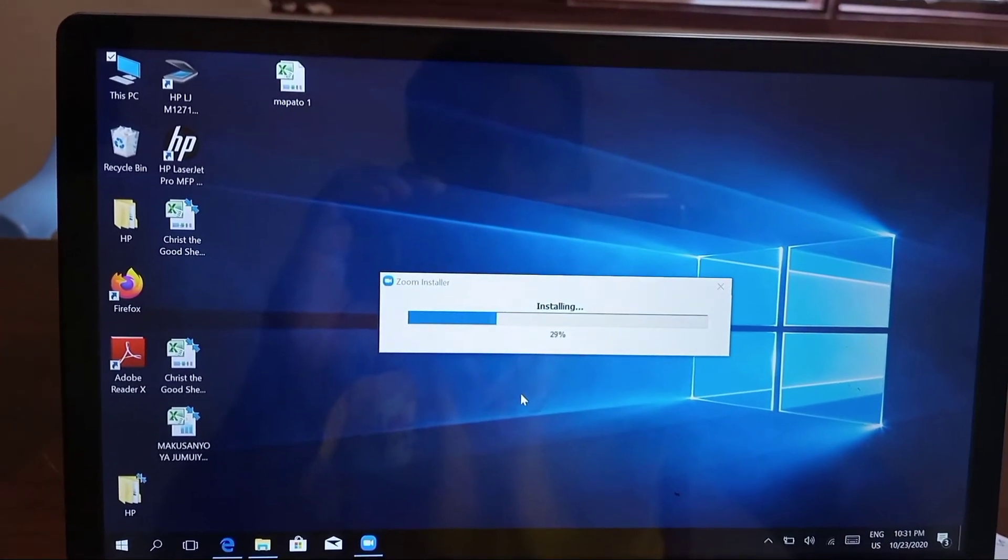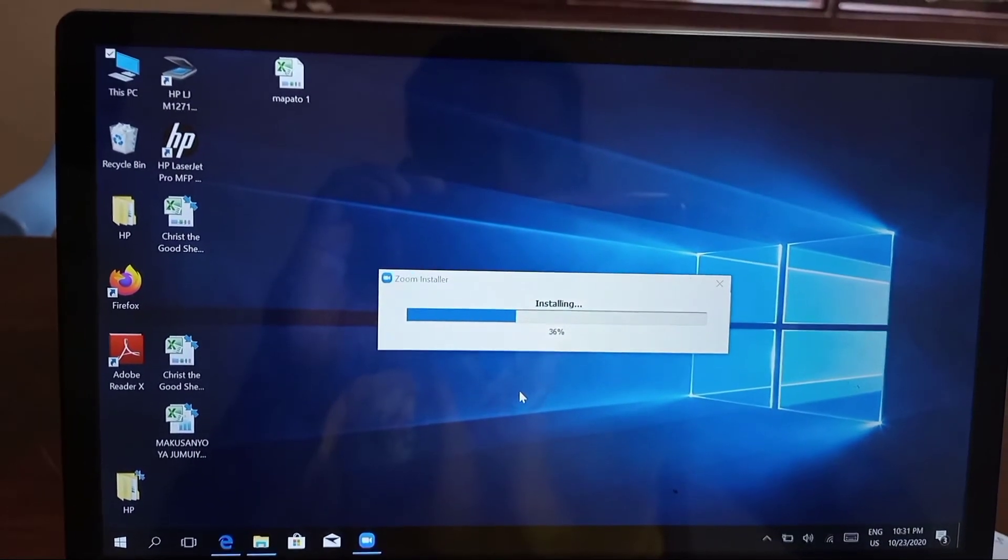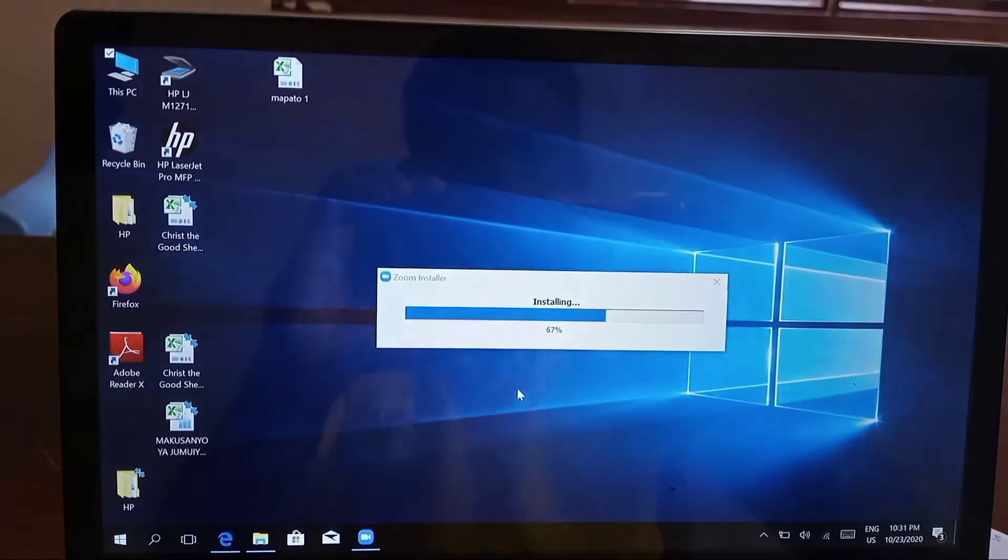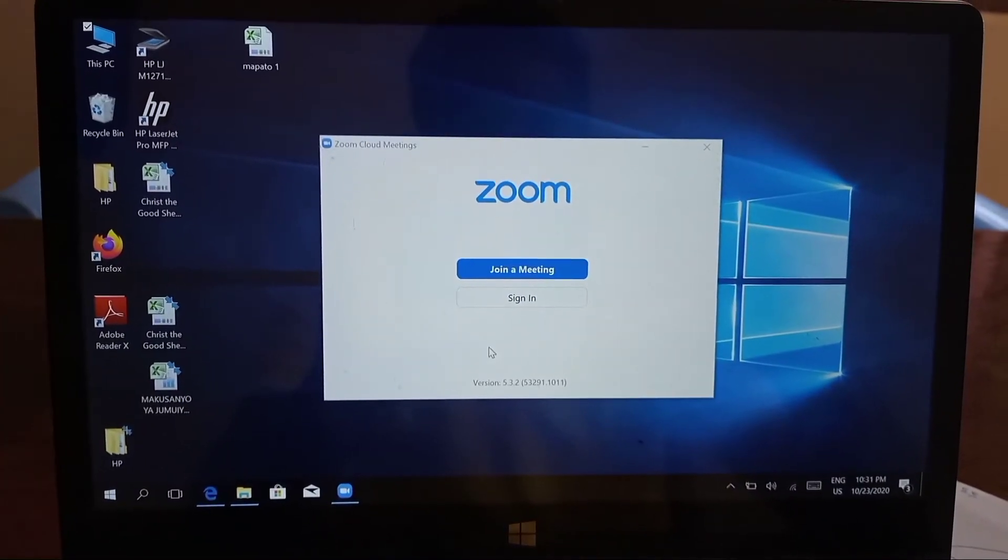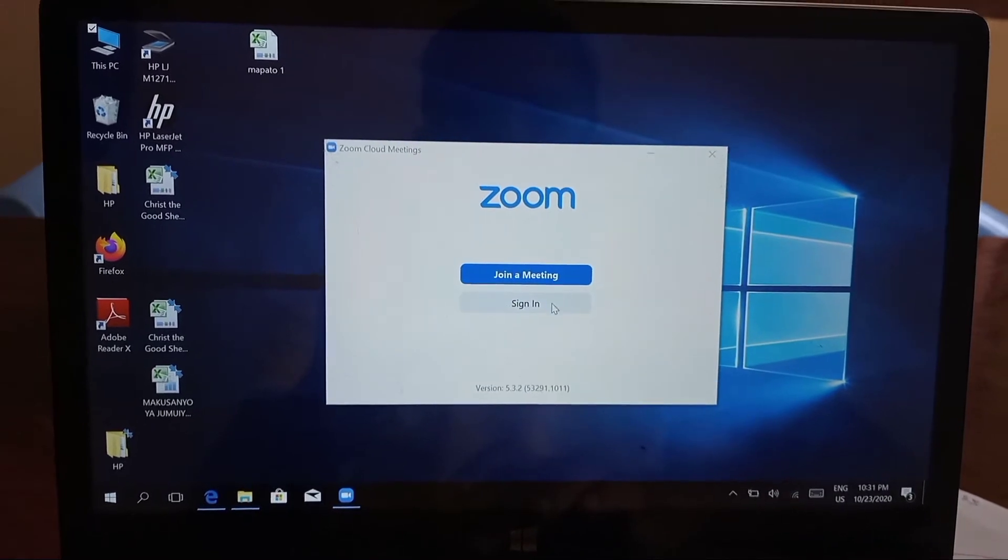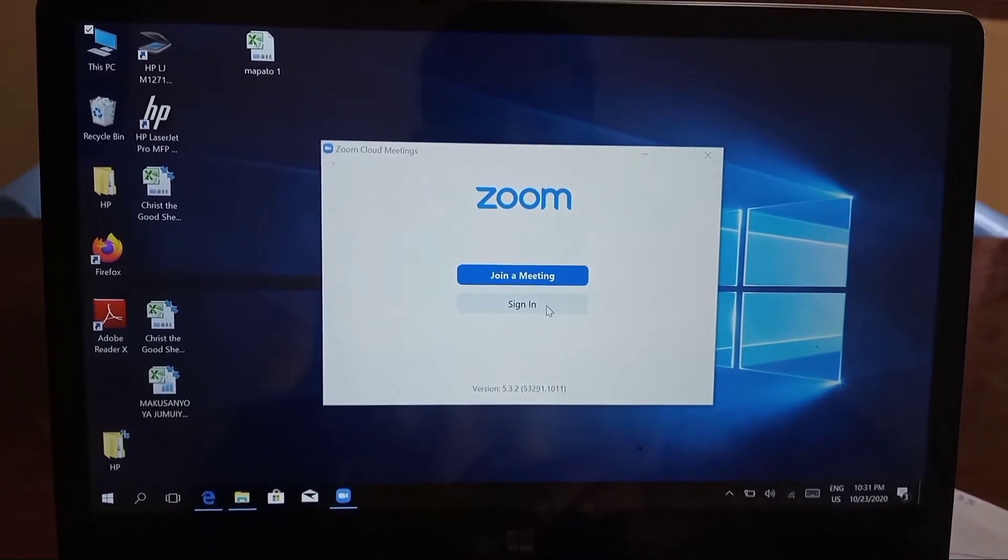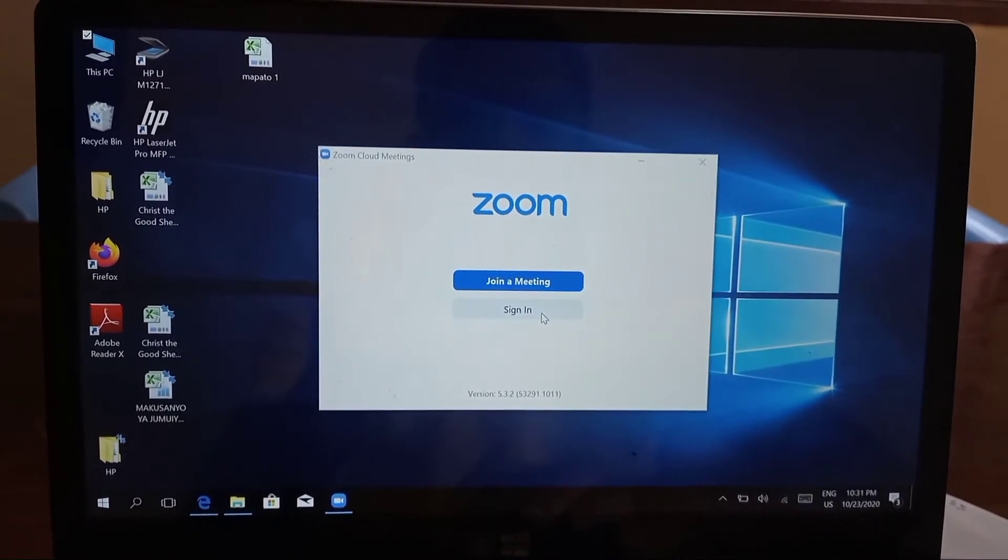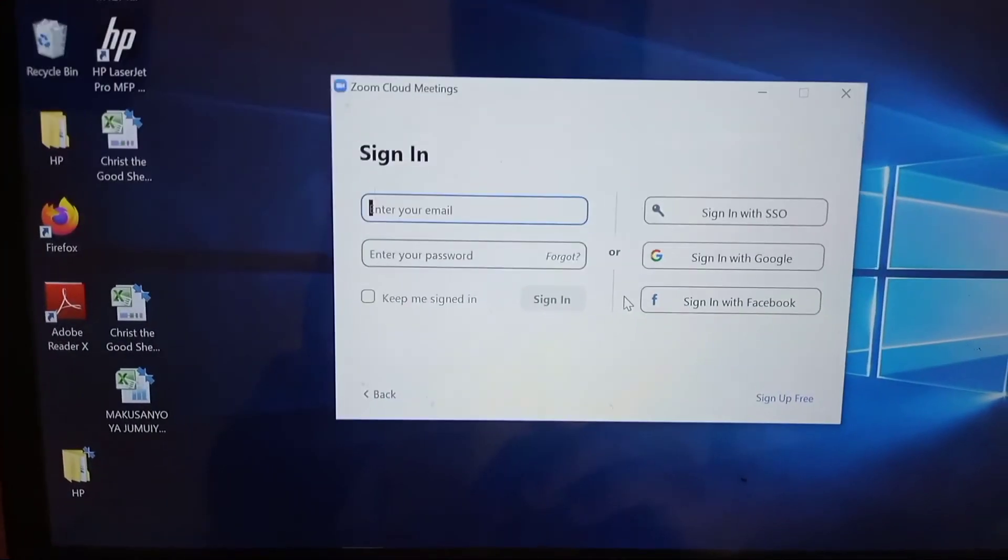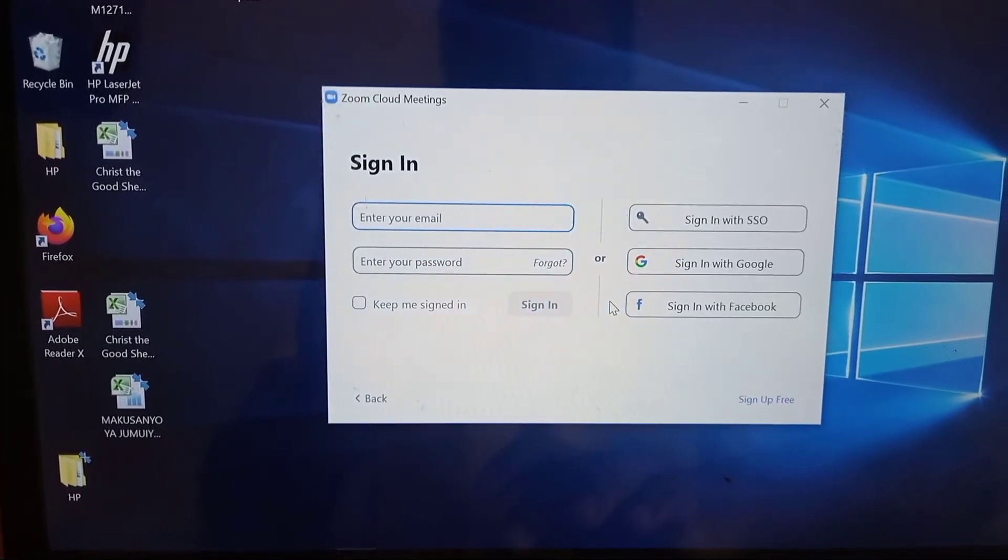Once the installation is completed, you have the Zoom application on your computer. You can sign in with your email and password so that you have a new Zoom account.